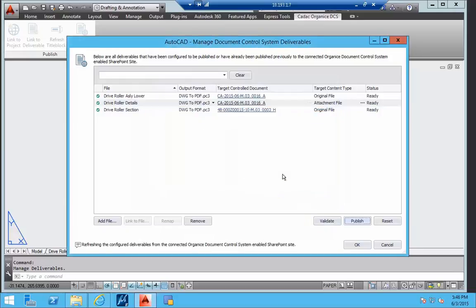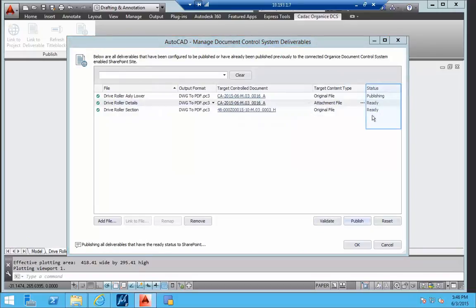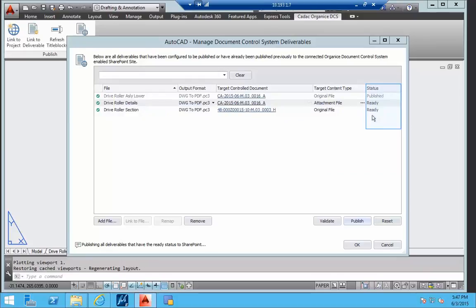Standard AutoCAD printing functionality is used to create the output format. The upload status to the control system is displayed in the status column.